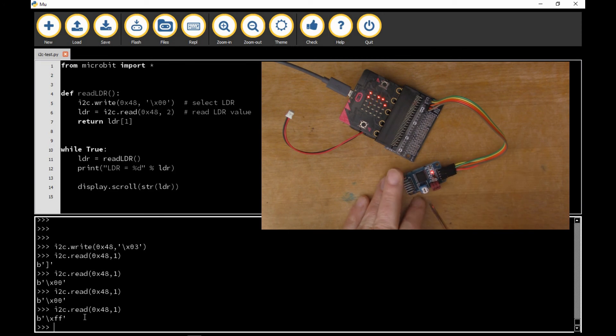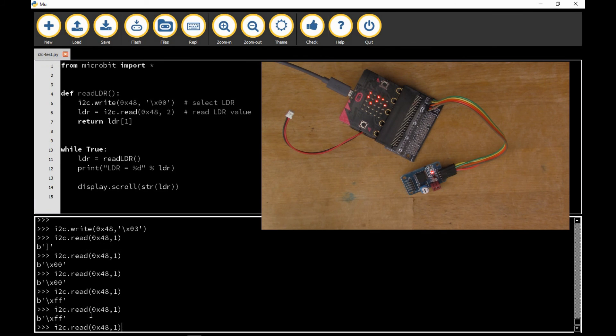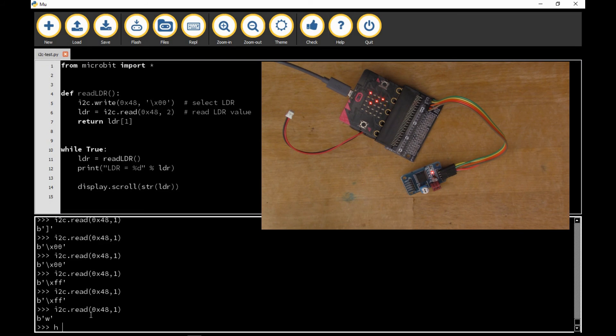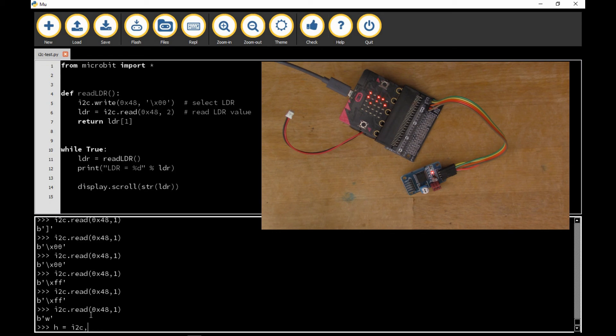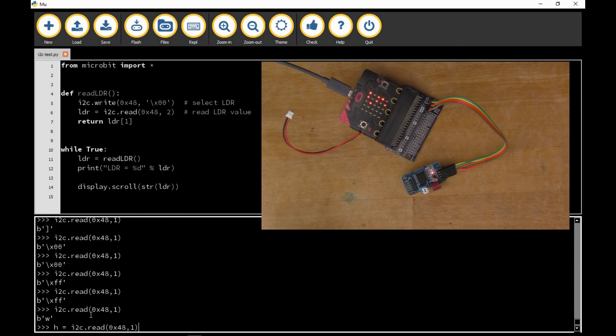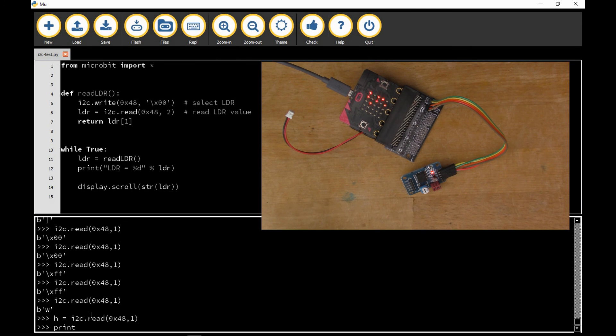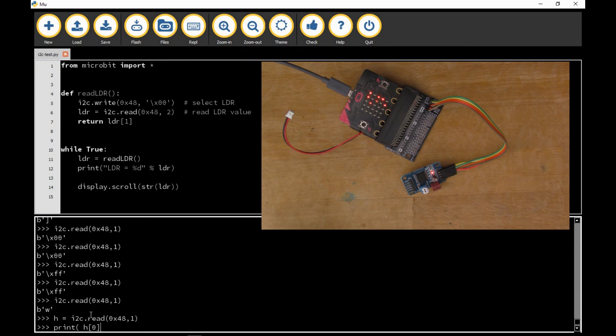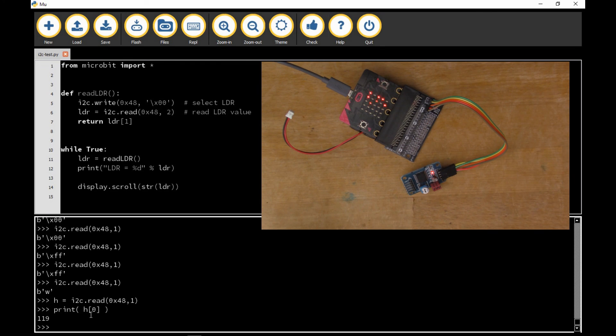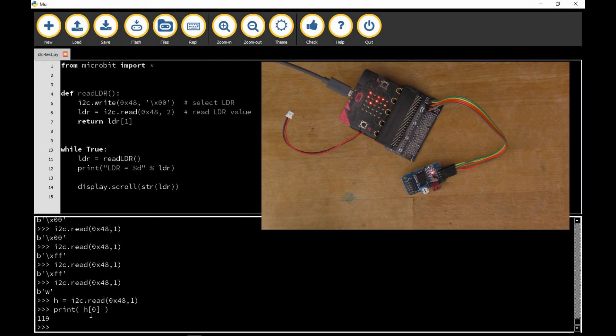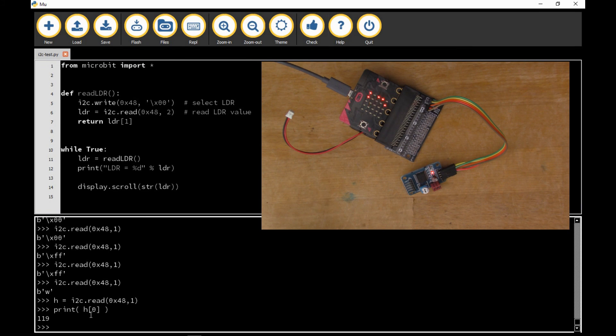And there we get, well it's rather unhelpfully says W, but if I print that, so if I print h of zero should work. There we go, so that shows 119. So 119 is approximately halfway between zero and 256. The exact midpoint would be 127 but you can see it's approximately in the middle.